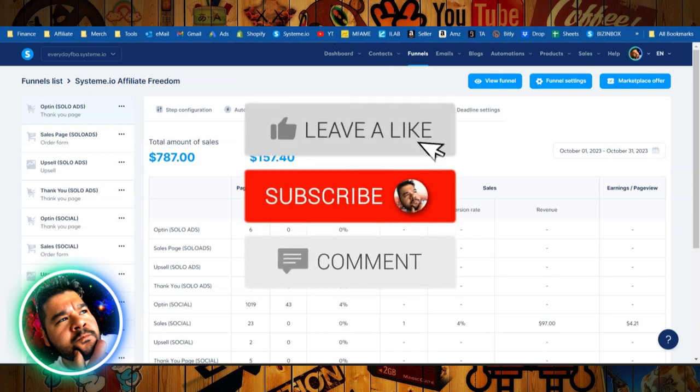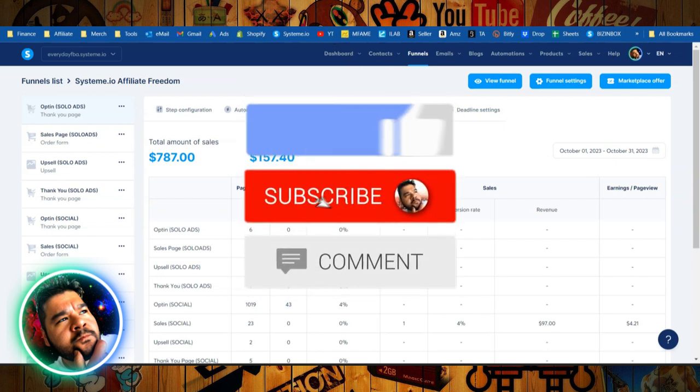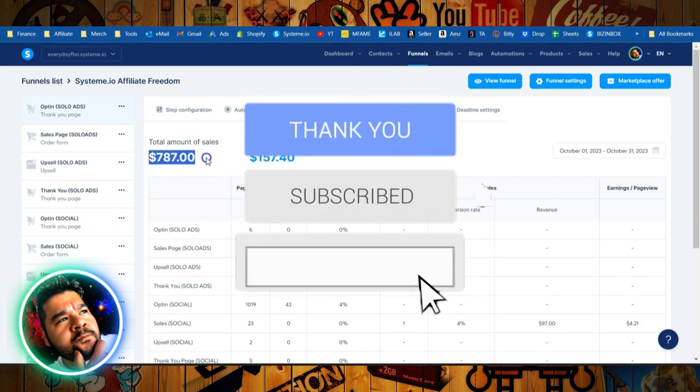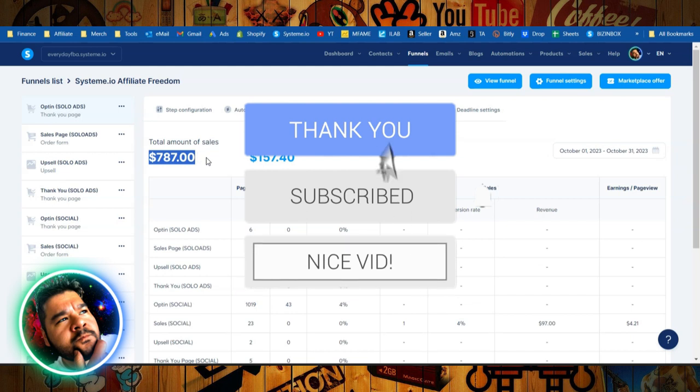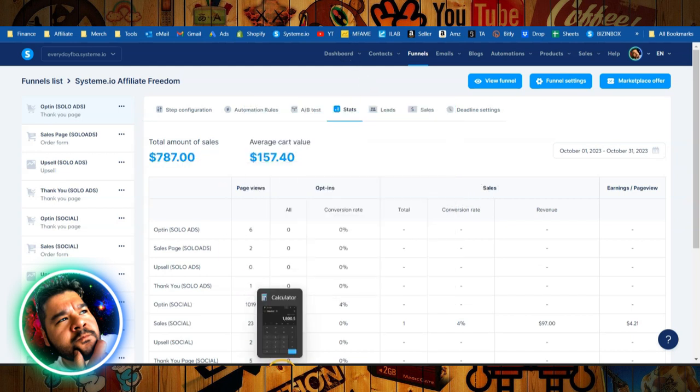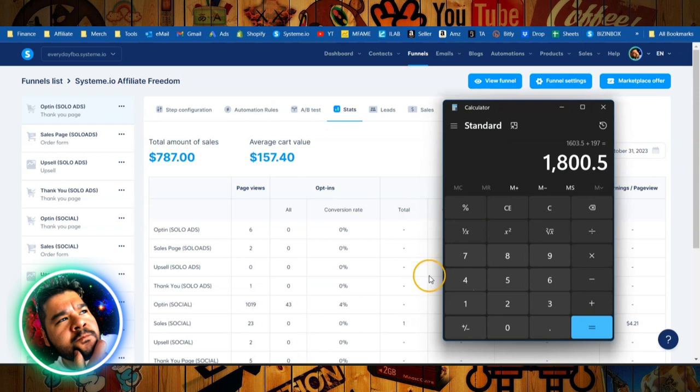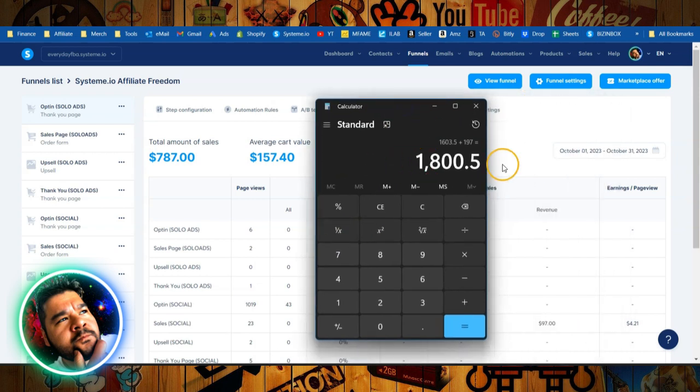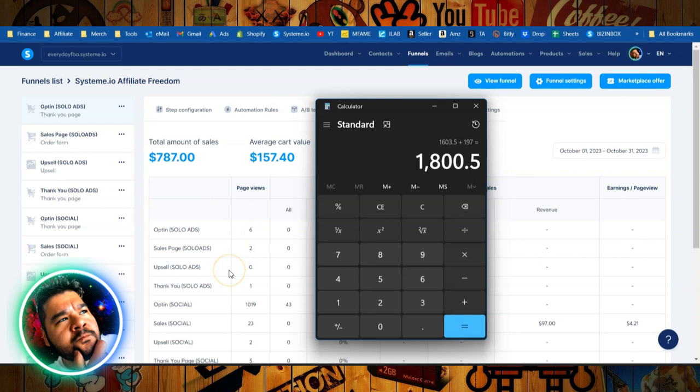What's up guys, Josh here from EverydayFBA.com. This funnel right here has earned me an extra $787 so far this month, but over the past 30 days, I've actually earned $1,800 through this particular system.io funnel.